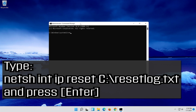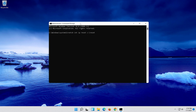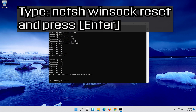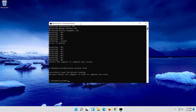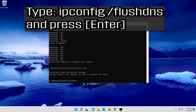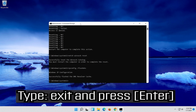Type the following command then press enter. Now type this command and press enter. Now type this command and press enter. Type exit and press enter.